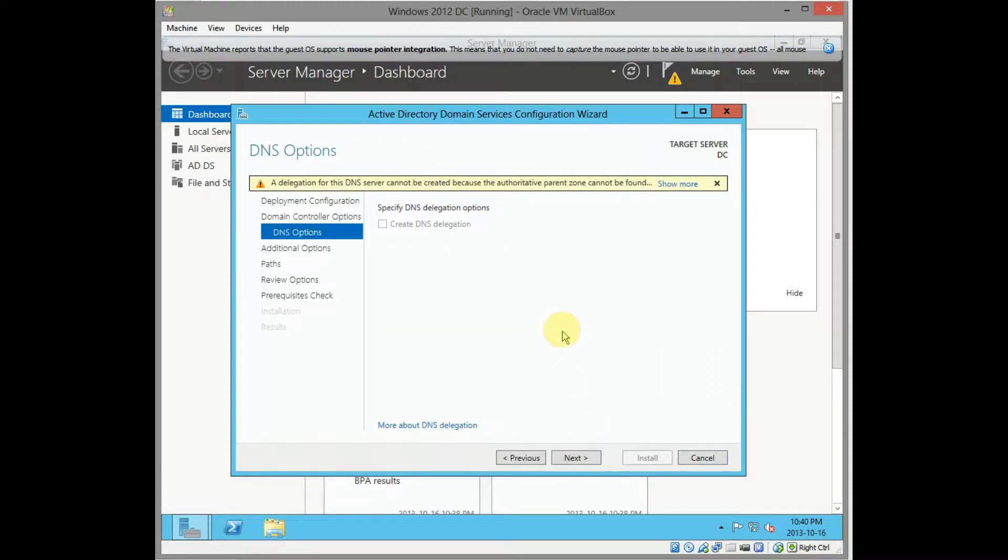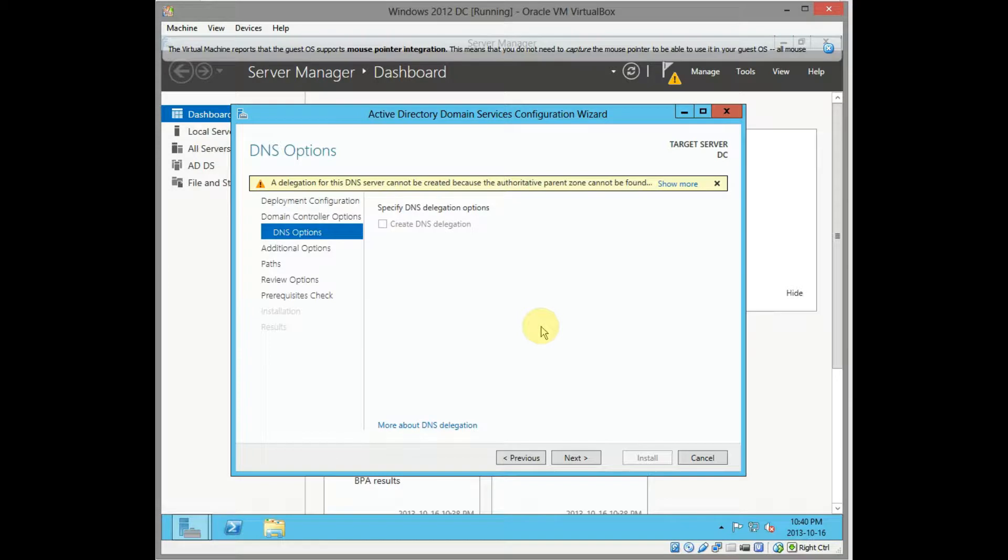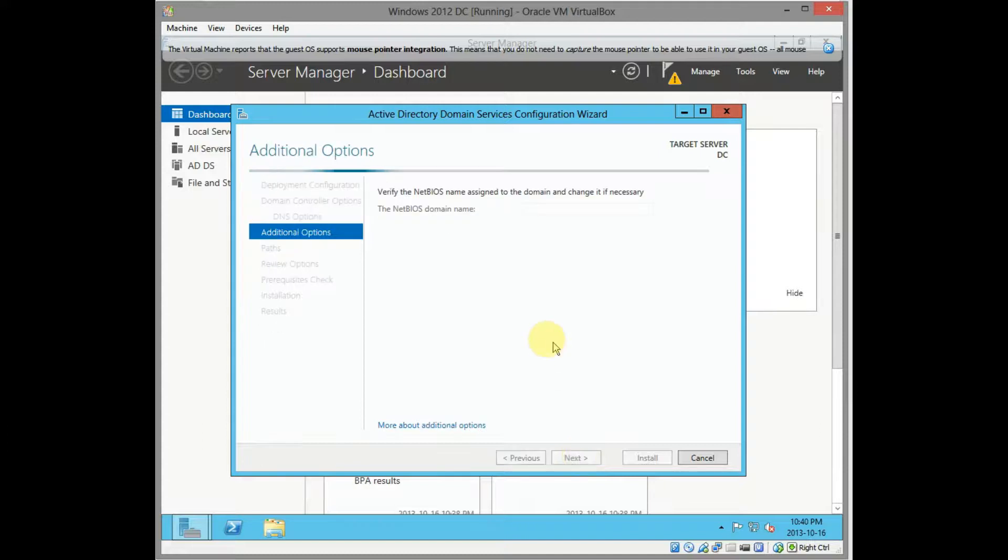Remember that password obviously. When you're installing that for a live environment you'd like to document that if you run into troubles you have to restore Active Directory. Click on next. The NetBIOS name, let's check if it finds it. Happy with it, click on next.